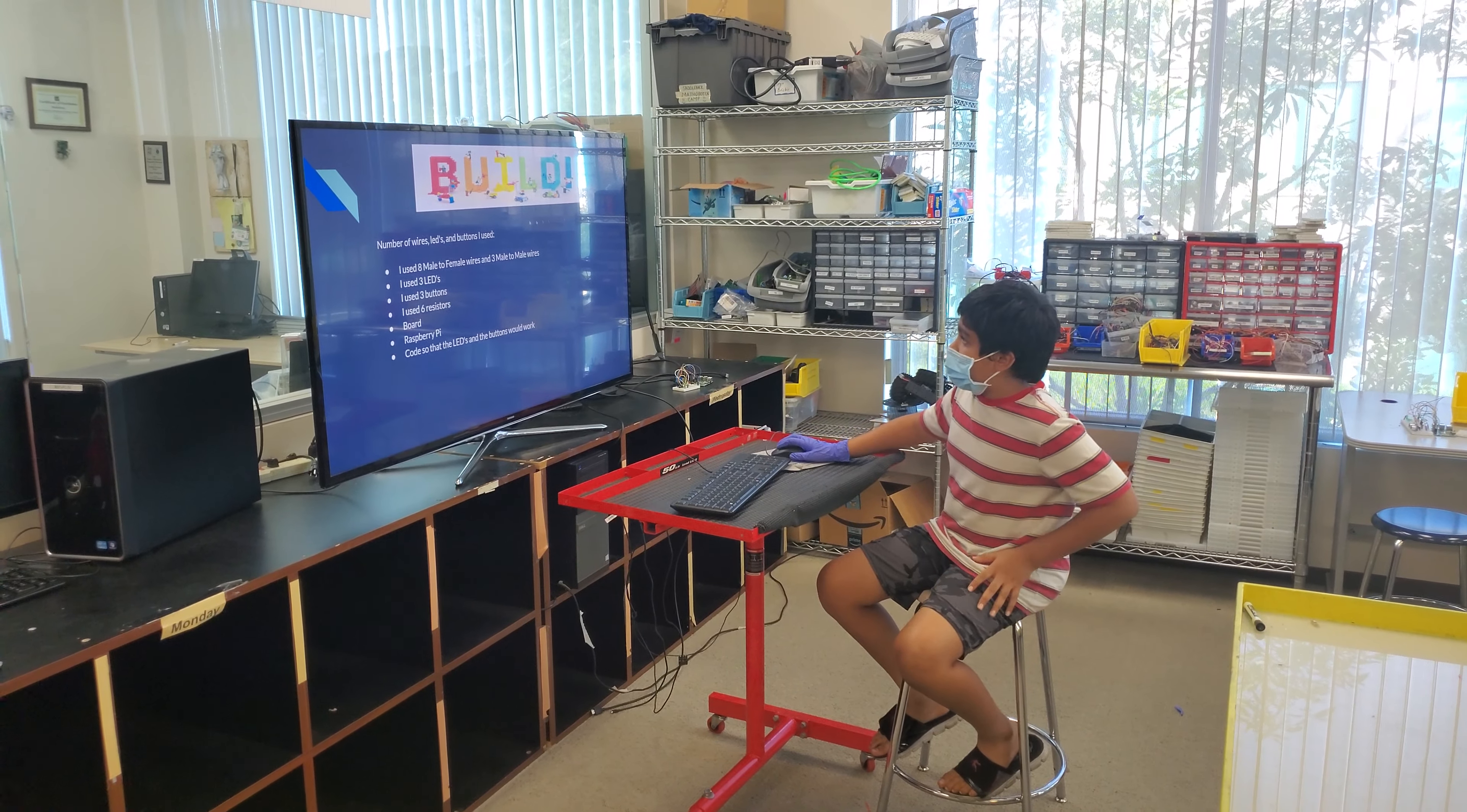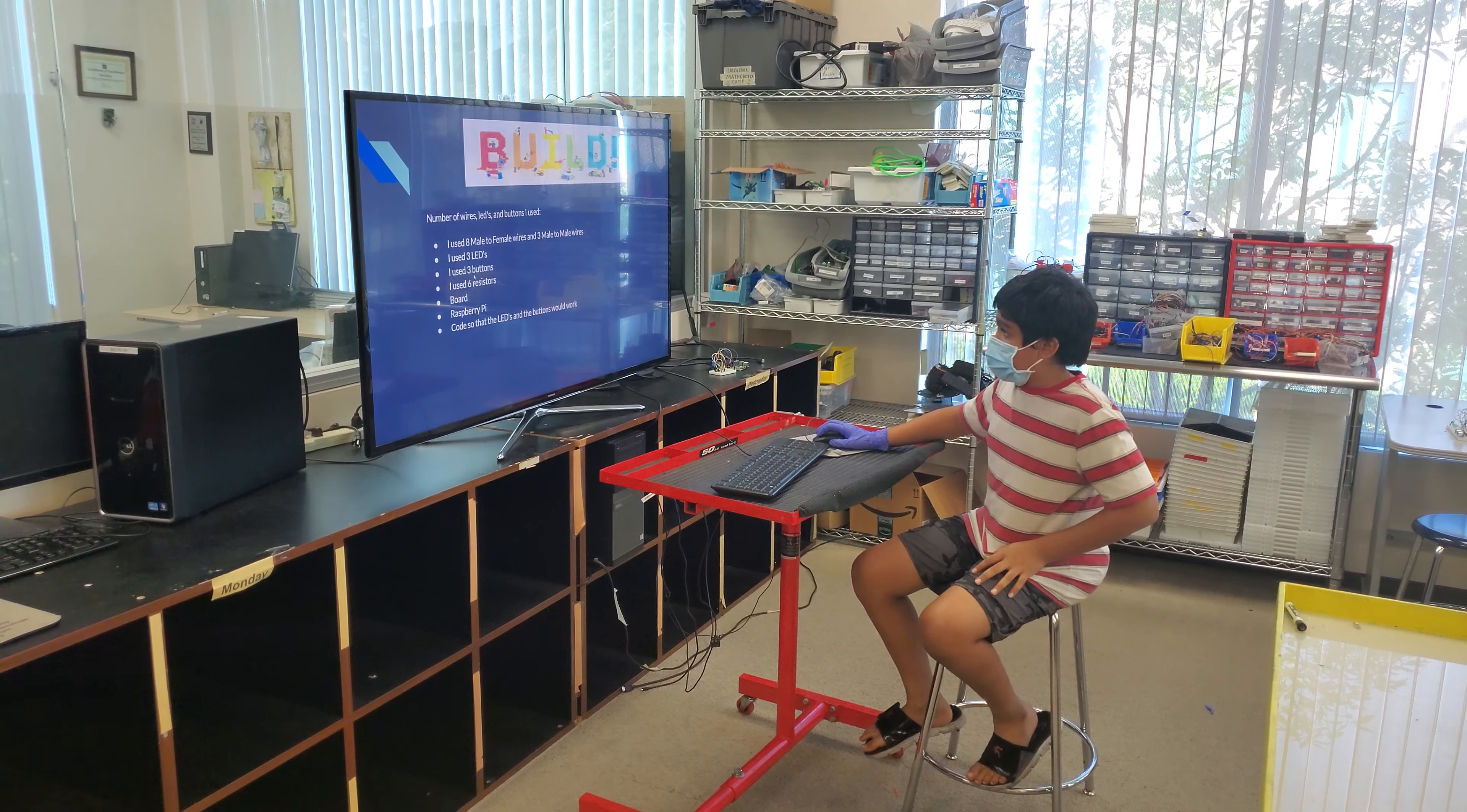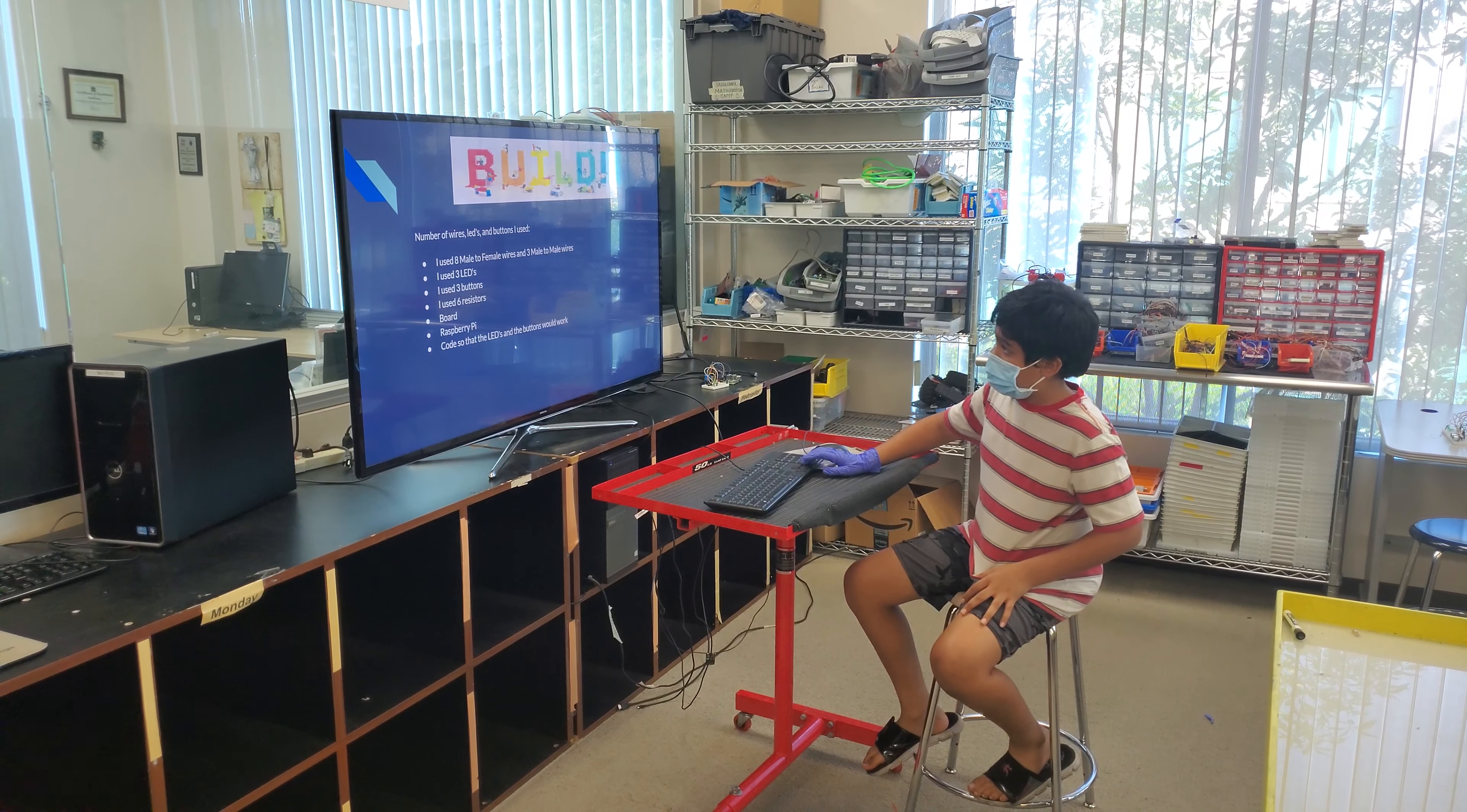The number of wires, LEDs, and buttons I used: I used eight male to female wires and three male to male wires. I used three LEDs, I used three buttons, I used six resistors, I used a breadboard. I used a Raspberry Pi obviously. And I need code so that the LEDs and buttons will work and function properly.